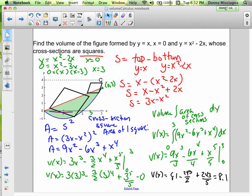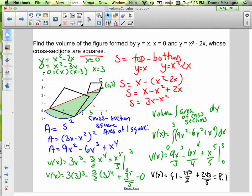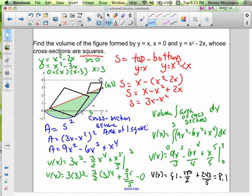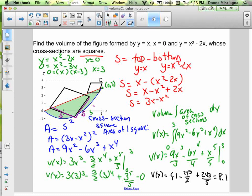Let's call the side length s. Whatever this length is — s — this length is going to be exactly the same. So we can represent the area as side squared. We're going to integrate, and our side is just the distance — the distance between the red line and the blue line. If we get that distance, we have the length of one side of the square, and if we square it, we have the area of a square.